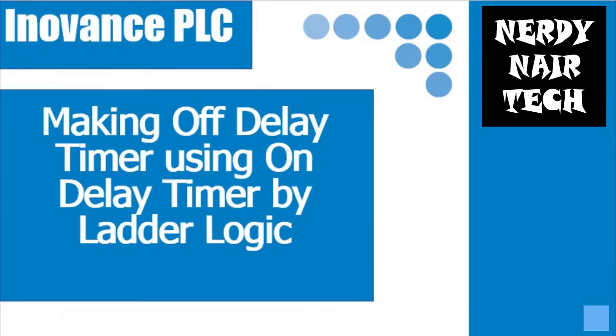Hola amigos, welcome back to the channel. Making off delay timer using on delay timer.